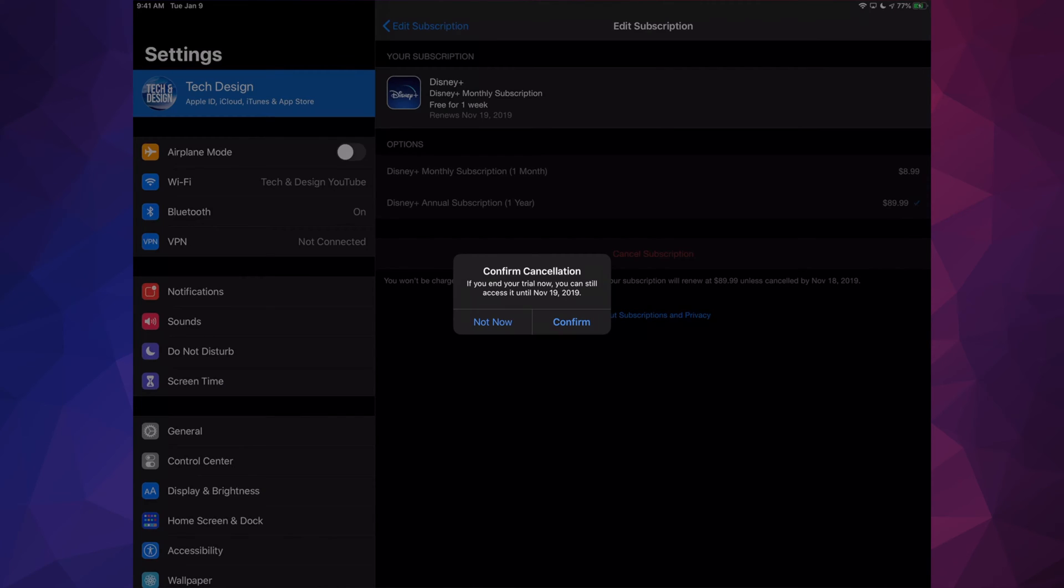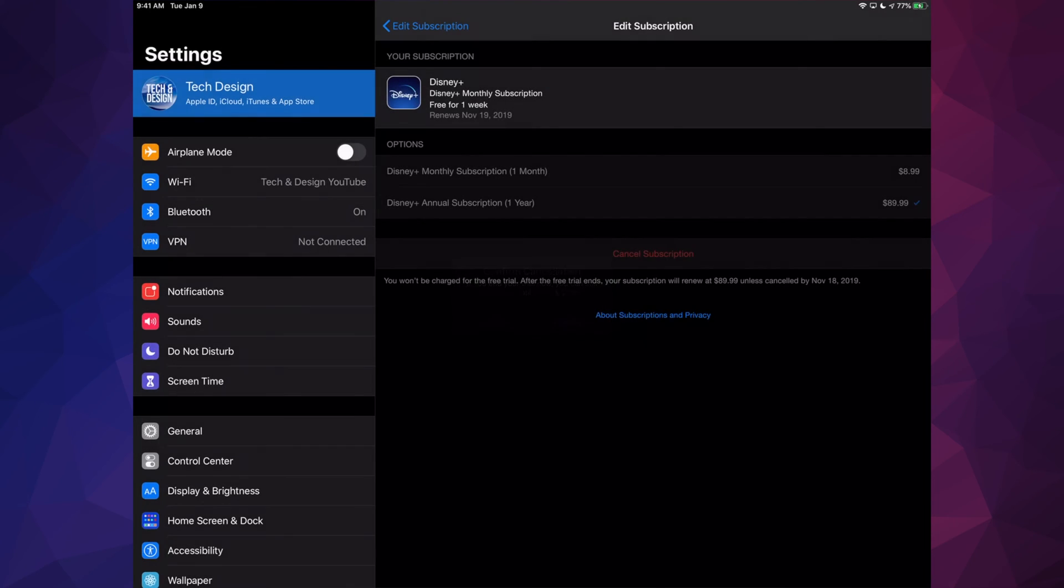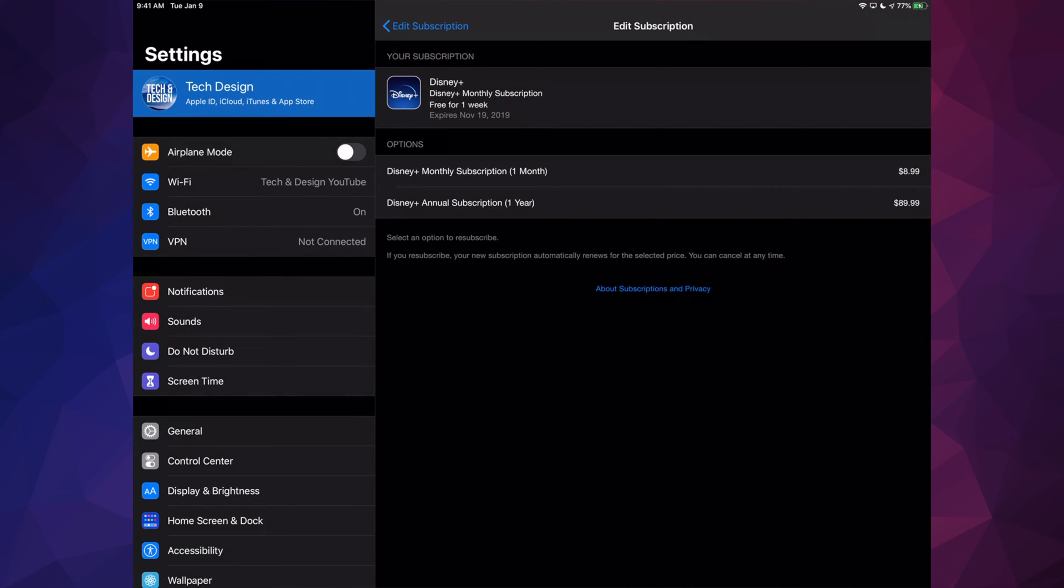Once you hit on Cancel, you'll see this and you can go ahead and press Confirm. That's it. That's all you had to do in order to cancel your Disney Plus subscription.